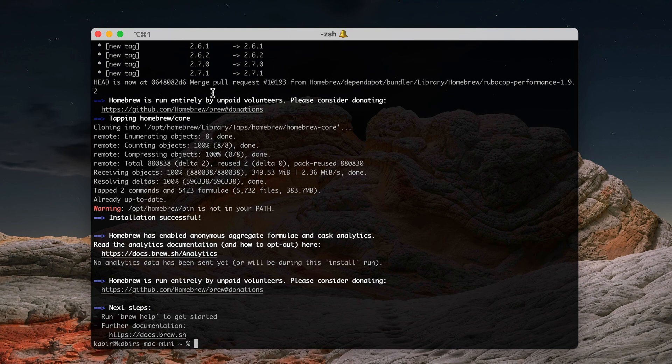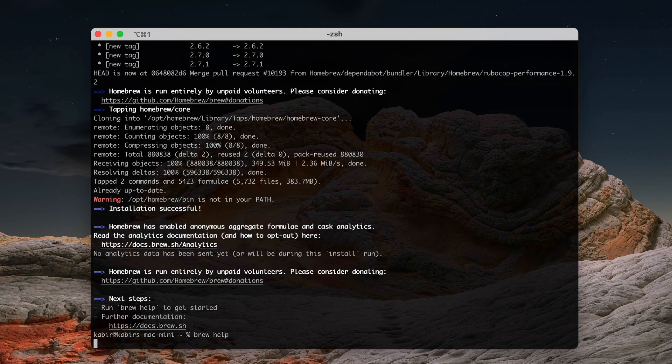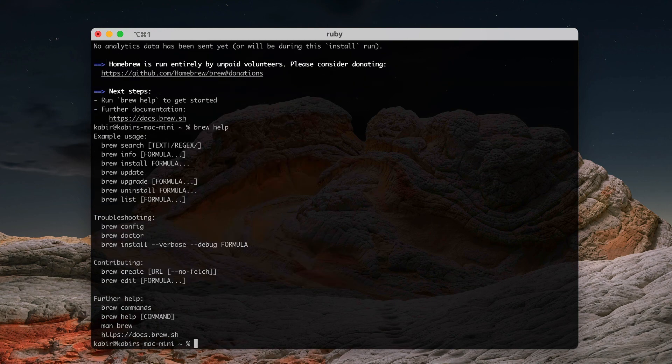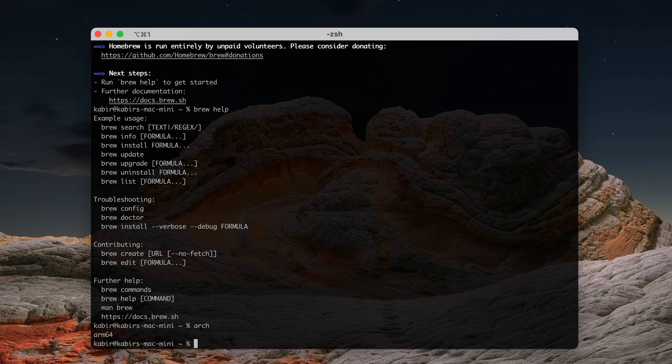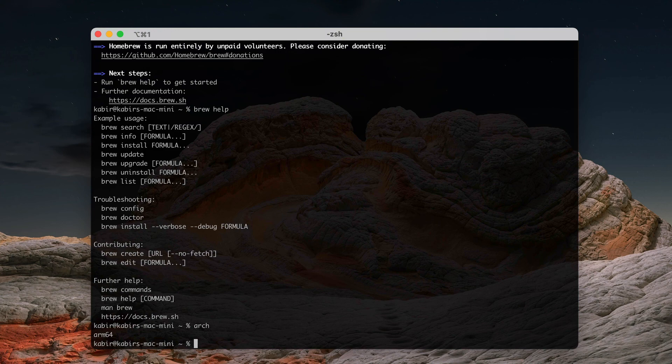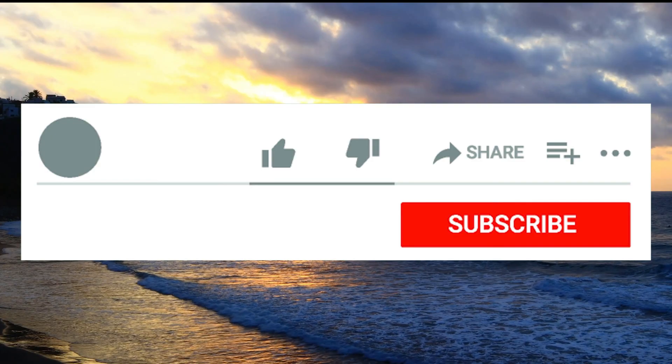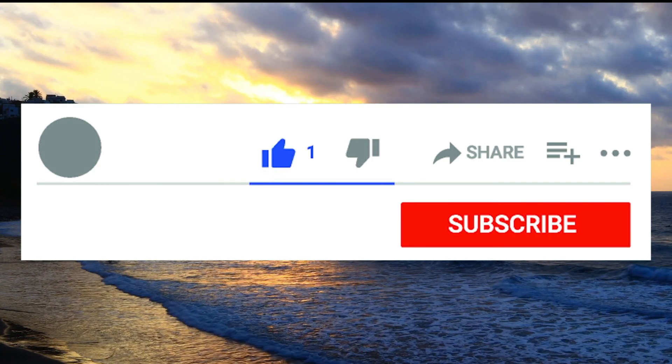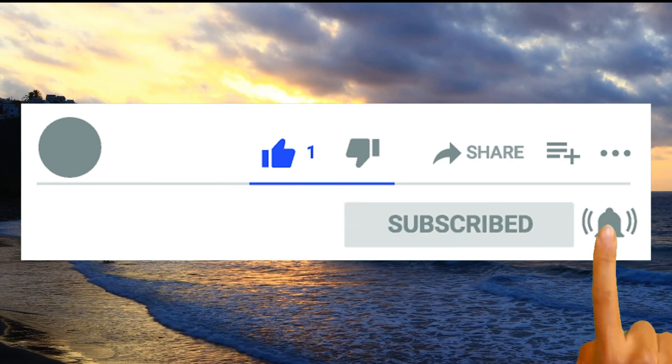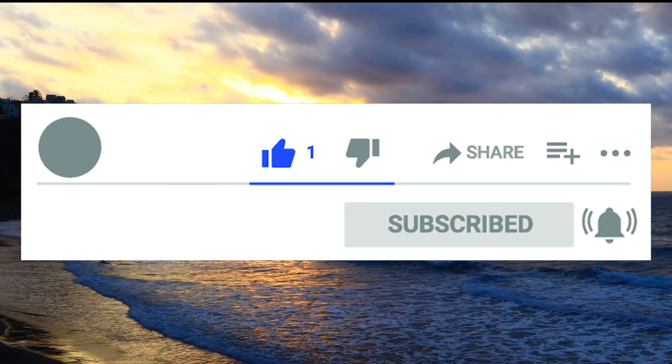All right, looks like the M1 version of Homebrew is installed. Let's try 'brew help', and there it is. The architecture is M1, so we're done. We have just installed Homebrew for the Intel version and the M1 version. If you like this video, please subscribe, like, and share. Thank you.